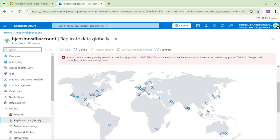When we have selected a secondary region, we have the option to make it just a read region, or both a read and write region. If the secondary region — say South India — is made a read and write region, then we will have two regions, East US3 and South India, both acting as read and write regions.